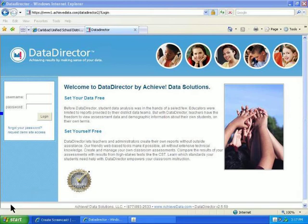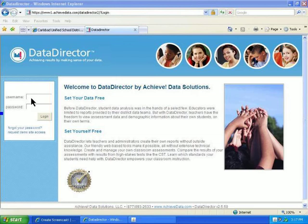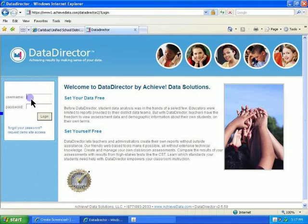This tutorial shows you how to access the Student Profile Report in Data Director. Starting at the Carlsbad Unified School District website, navigate yourself to the Data Director website and log in.